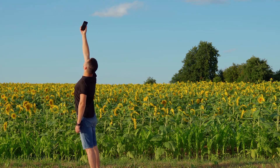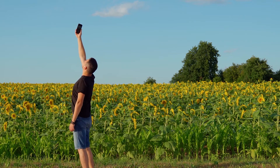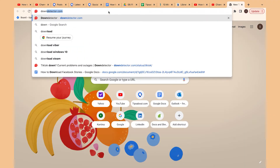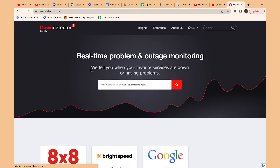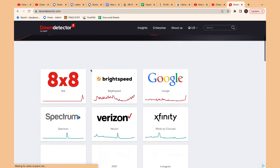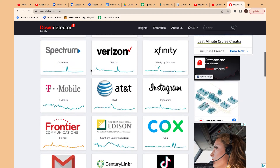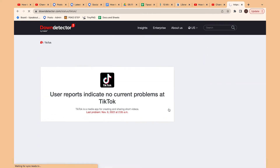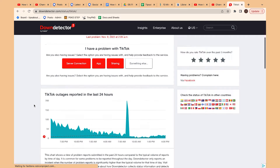The second solution is to check if the TikTok server is down. You can check the status of TikTok servers at Down Detector to see if TikTok is down. If Down Detector indicates that there is an issue with the TikTok servers, the only thing you can do is wait and regularly refresh the page to see if the error is fixed.